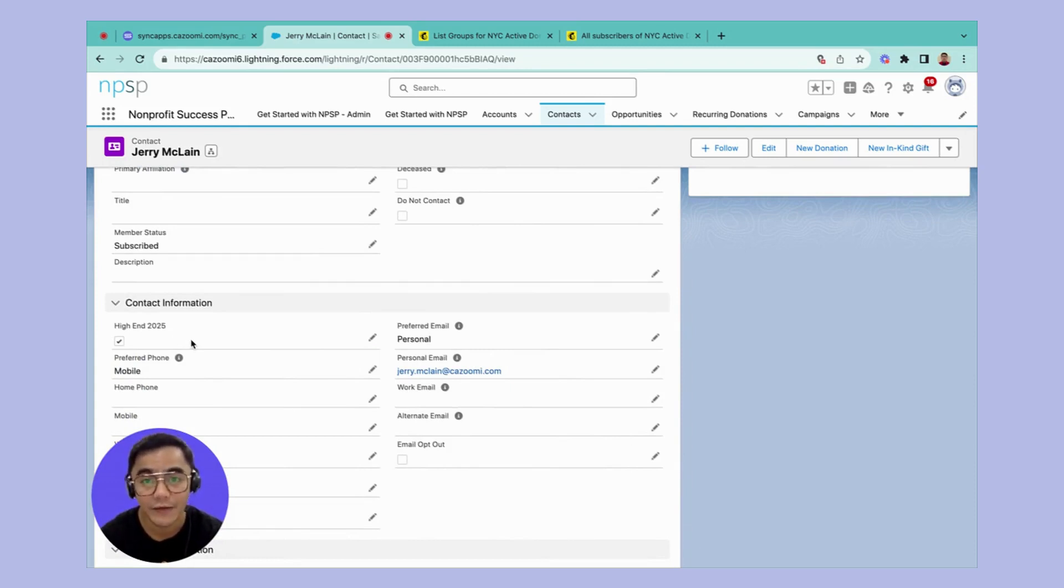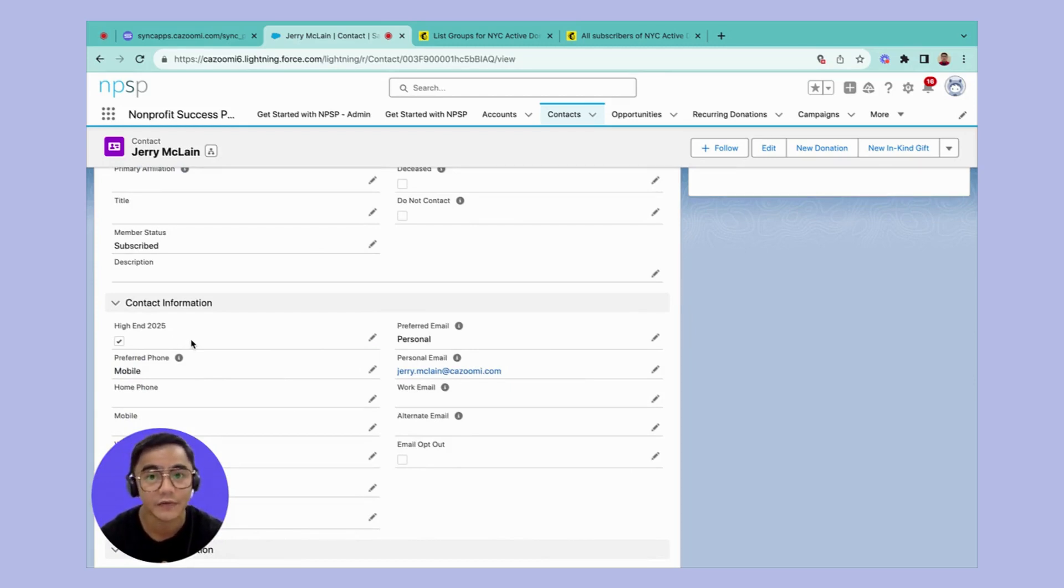So I have already run the sync prior to this recording. So let's take a look at the result in my Mailchimp.